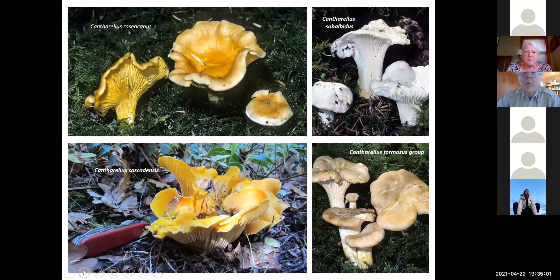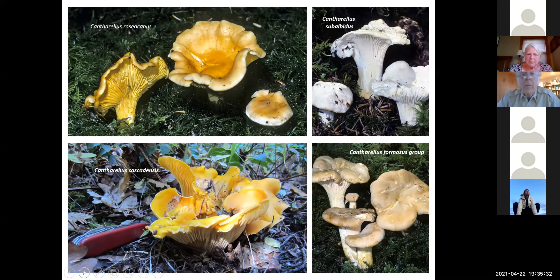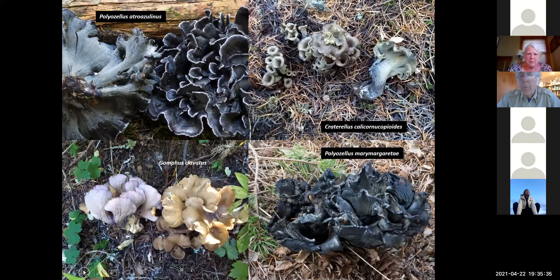Here are your chanterelles in the key: Cantharellus roseocanus is distinguished by really bright gills but a dull cap — the rainbow chanterelle. Cantharellus subalbidus has a white cap and white lamellae. Cantharellus cascadensis has a very bright yellow cap but white lamellae. And Cantharellus formosus group has the dull egg-yolk-colored ones.